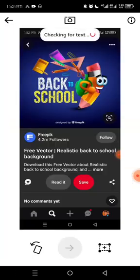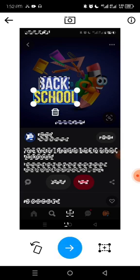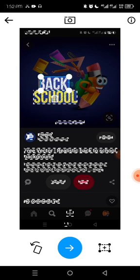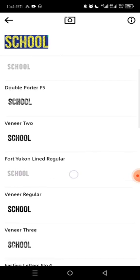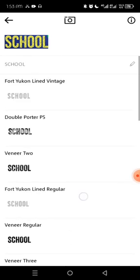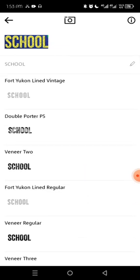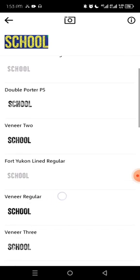In WhatTheFont, tap on the design and the app automatically loads it. We have 'back to school' — I think the same font was used throughout. Tap on 'school' and click the search icon. The app gives you similar font ideas. Even if it doesn't find the exact font, it will suggest similar ones. We have fonts like Veneer, Veneer 2, and others.